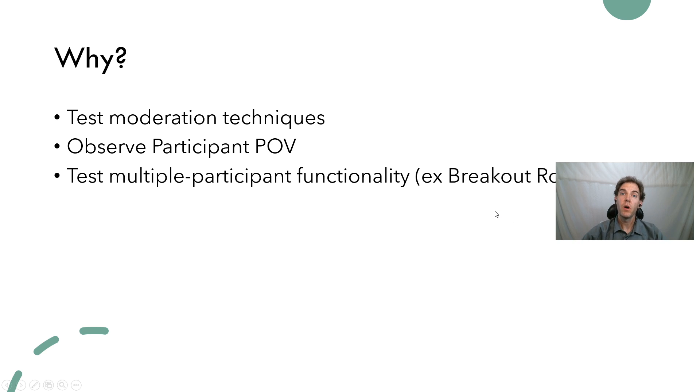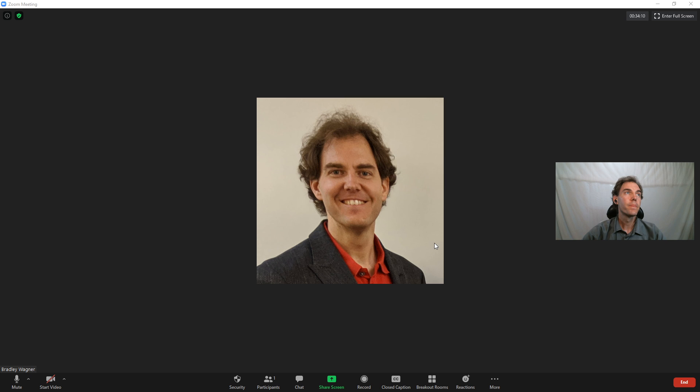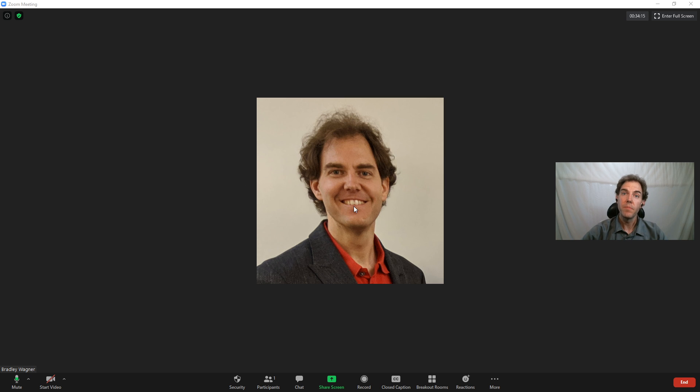So lots of good reasons why you might want to add fake participants to a Zoom meeting for experimentation. So let's do that. I have here a new meeting that I have created and only myself is currently in this meeting.